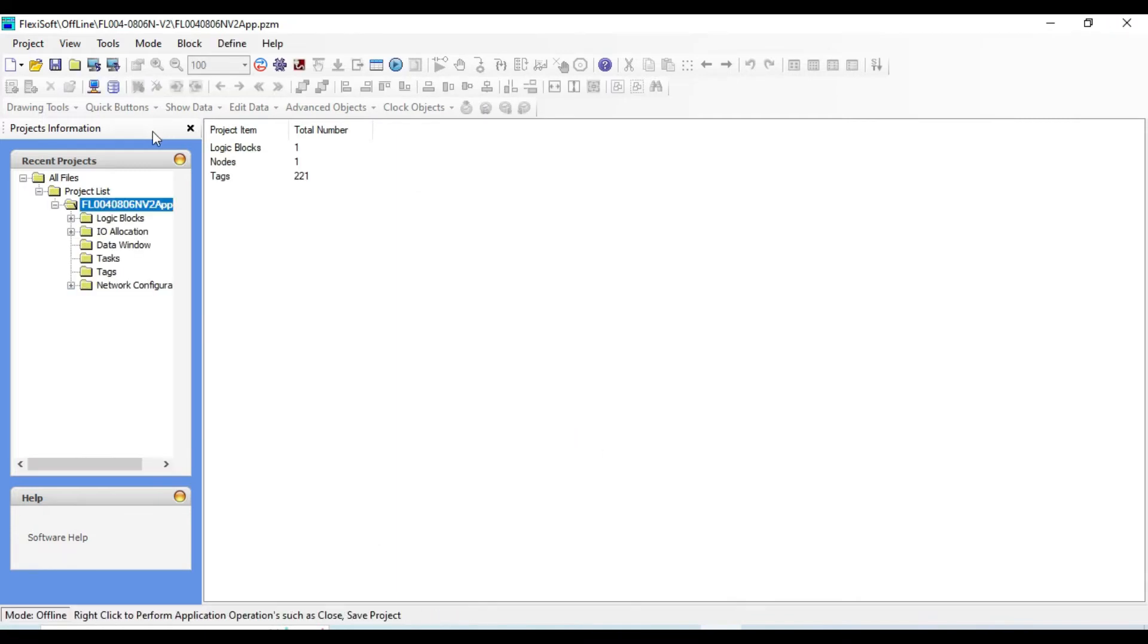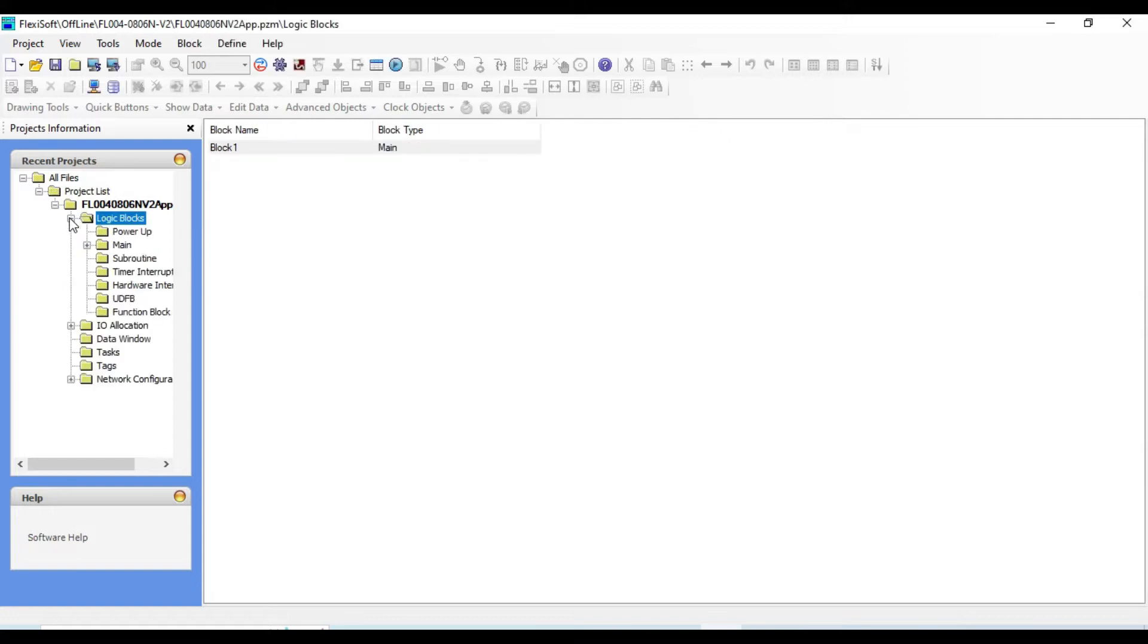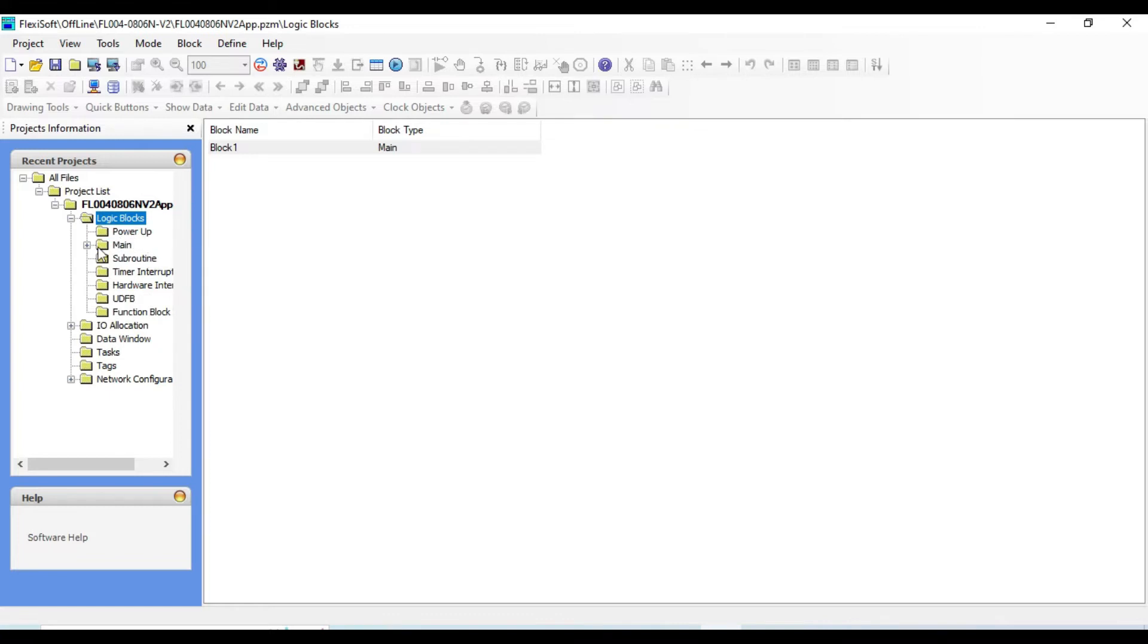If you click on project list you will see the model that you recently created. Next to logic blocks, if you click on this plus sign you will see different blocks. All these program types are supported by the HMI unit. The blocks are just separators of the program and have no effect on the program execution.